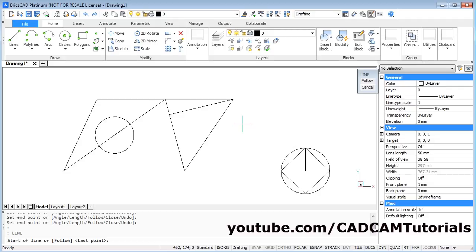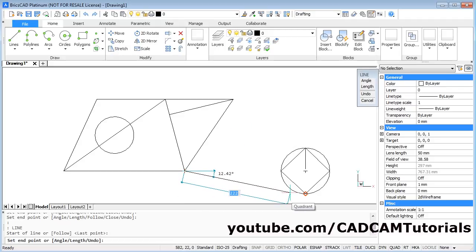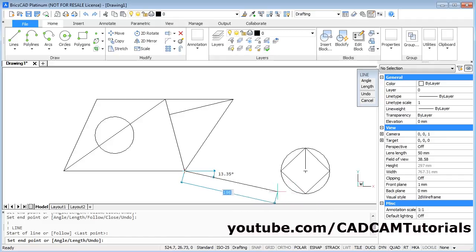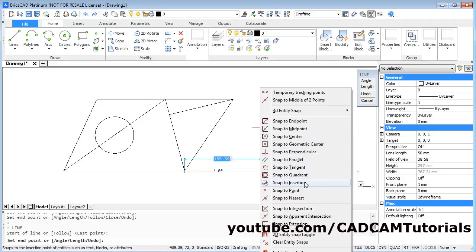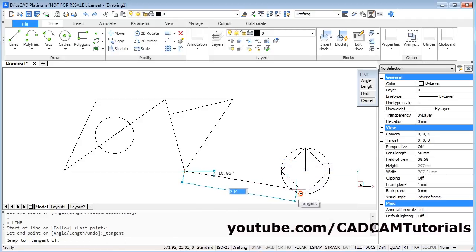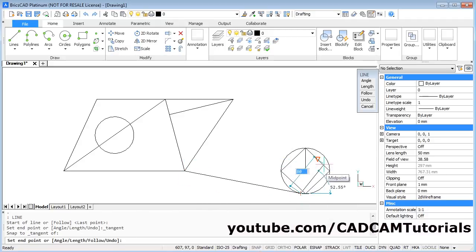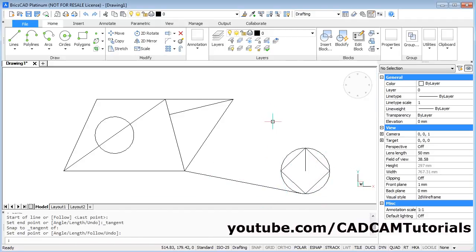Press Enter to repeat the line command. From this endpoint, suppose I want to create a line tangent to this circle. It is showing the quadrant snap but I want tangent. To choose tangent, press Shift and right-click and choose 'Snap to Tangent', then click on the circle. It will create a line tangent to that circle. Press Enter to stop the line command.